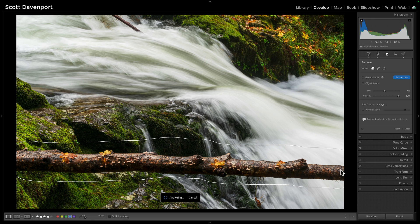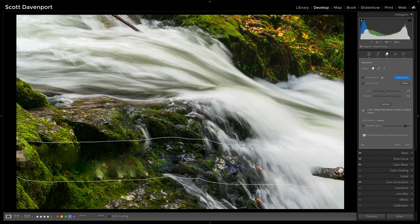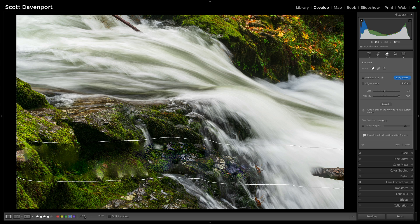It'll go and try and make a selection and remove what it thinks needs to be taken care of. And it's kind of messy, right? It's left artifacts out on the right. Okay, those are probably easy enough to deal with, but this middle part, it's just off, it's just not there. This is where the old content aware remove just falls short. Generative AI is much better.